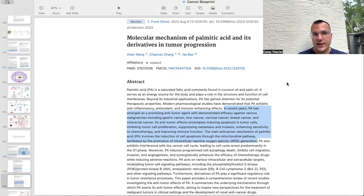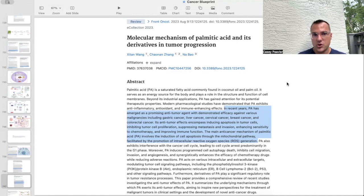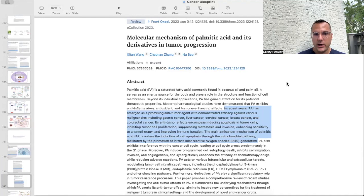Palmitic acid is a saturated fatty acid found in coconut and palm oil. It serves as an energy source for the body and plays a role in the structure and function of cell membranes. In recent years, palmitic acid has emerged as a promising anti-cancer agent with demonstrated efficacy against various malignancies, including gastric cancer, liver cancer, cervical cancer, breast cancer, and colorectal cancer. Its anti-tumor effects encompass apoptosis in tumor cells, inhibiting tumor cell proliferation, suppressing metastasis and invasion, enhancing sensitivity to chemotherapy, and improving immune function. The main anti-cancer mechanism involves induction of cell apoptosis through the mitochondrial pathway, facilitated by promotion of intracellular reactive oxygen species generation.